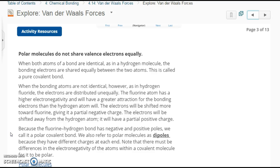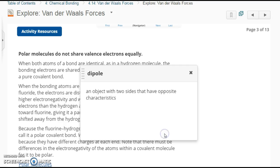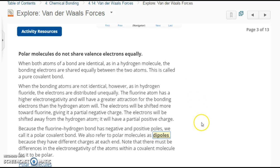We also refer to polar molecules as dipoles — di meaning two poles, meaning two ends — an object with two sides that have opposite characteristics, or a positive and negative end. Because they have different charges at each end, we call them a dipole.